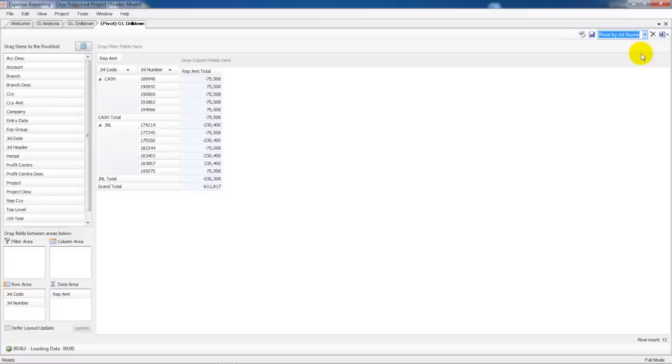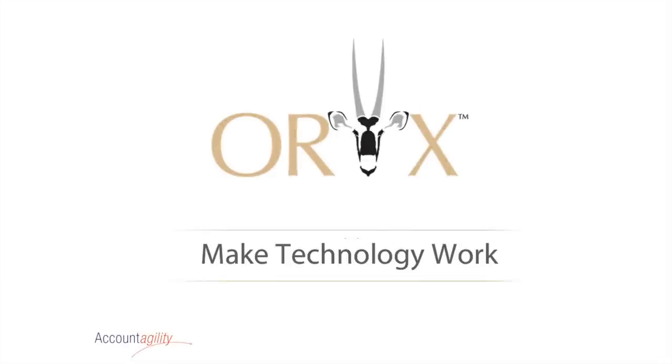In just a minute we found and extracted all the data that we needed to answer a question, and we did this without any manual number crunching. If you consider how often we perform these tasks it's not difficult to see how Oryx would save a considerable amount of time and effort. Thank you.